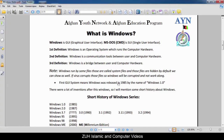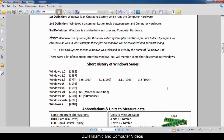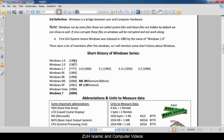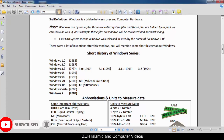First GUI system: Windows was released in 1985 by the name of Windows 1. There were many versions after this. A short history of Windows: Windows 1 in 1985, Windows 2 in 1987, Windows 3, 3.1, 3.11, 3.2, then Windows 95, Windows 98, Windows ME (Millennium Edition), Windows 2000, Windows XP (2001 — XP means Experience), Windows Vista, Windows 7.